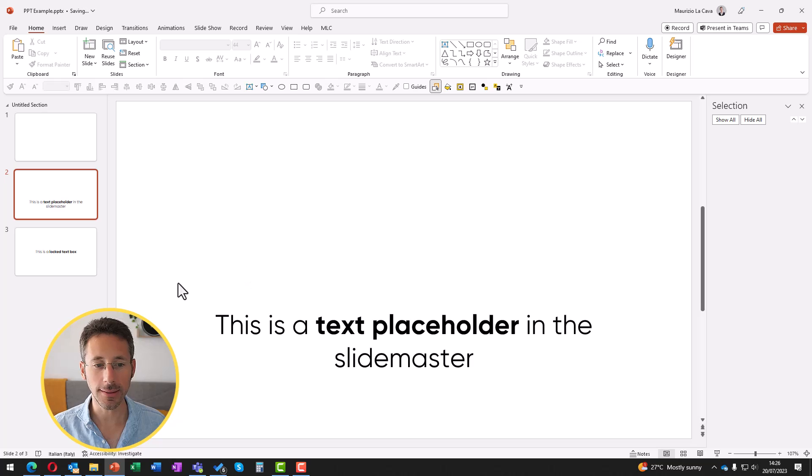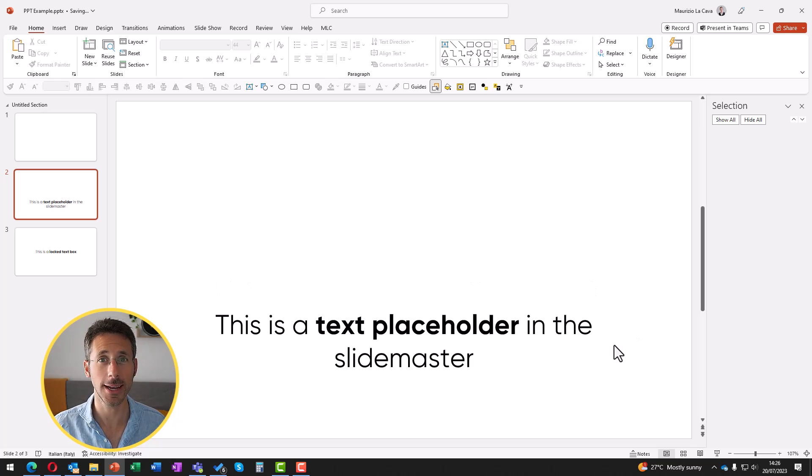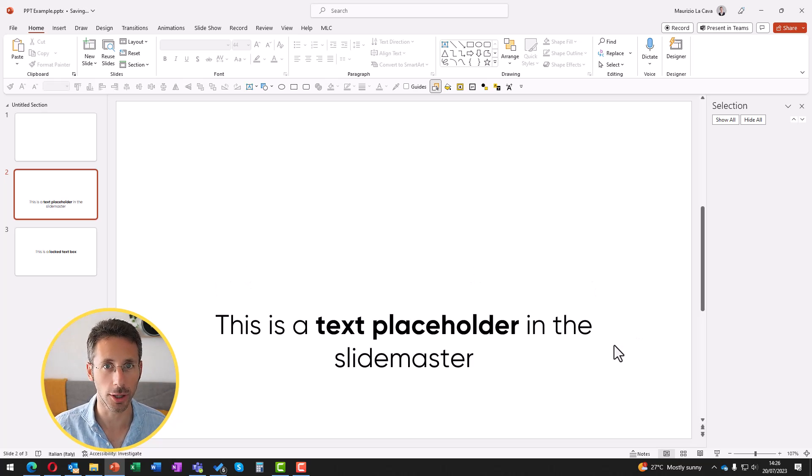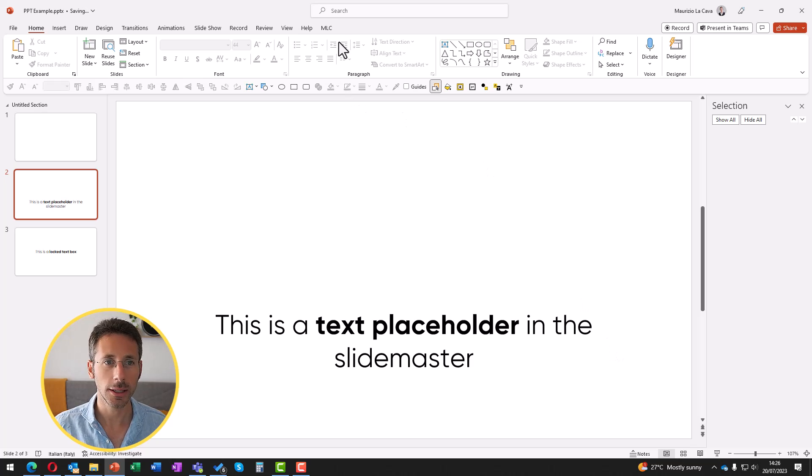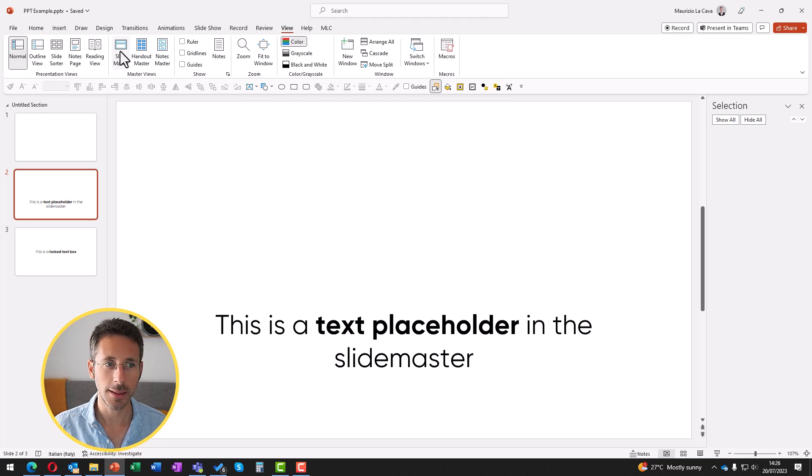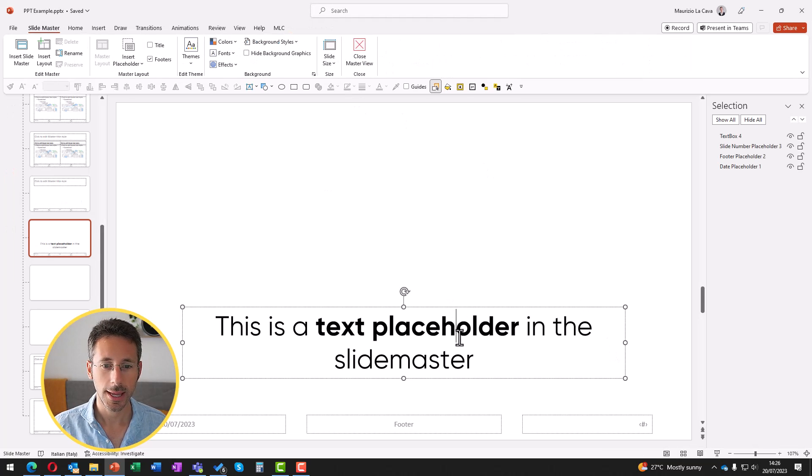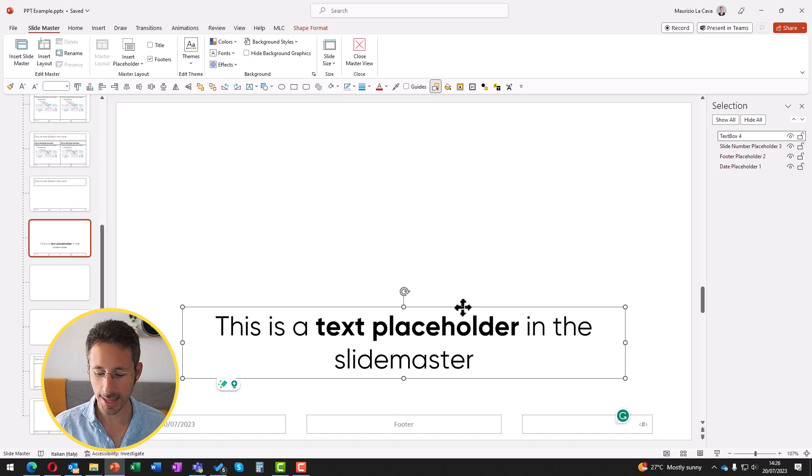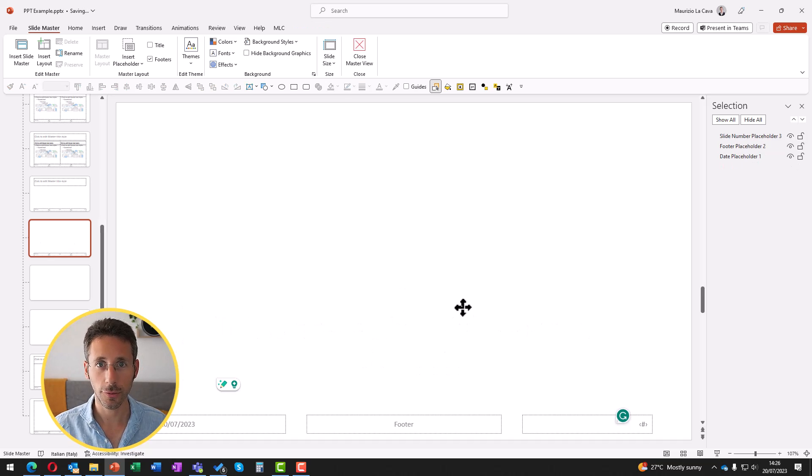If you can't select a text box, it's because it's not a text box, but it's a text placeholder. What does it mean? Well, you just go to view slide master and you select and delete it from your keyboard from here.